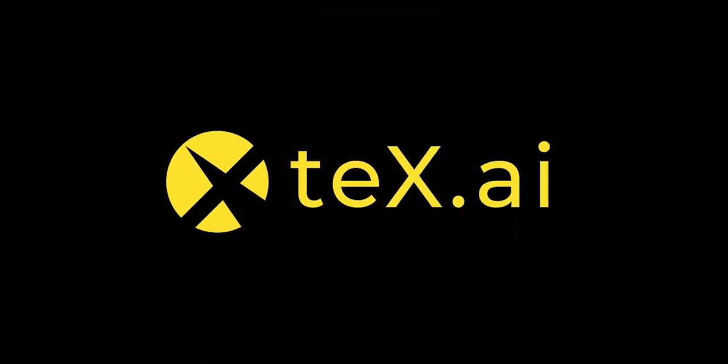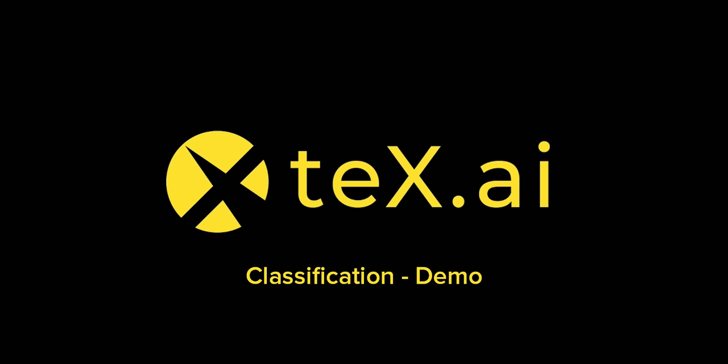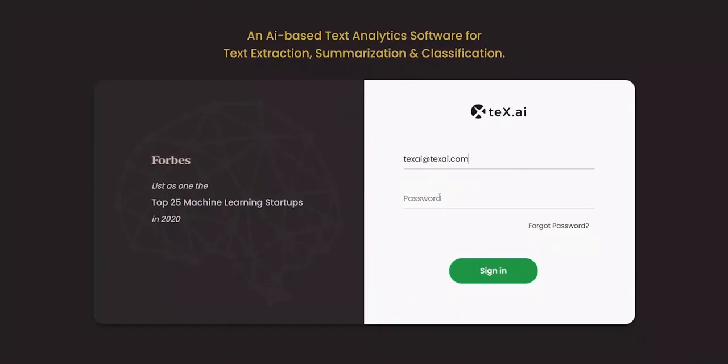Hello, all. Welcome to Tex.ai. In this video, we look at how Tex.ai classifies unstructured data by using an example of product categorization.